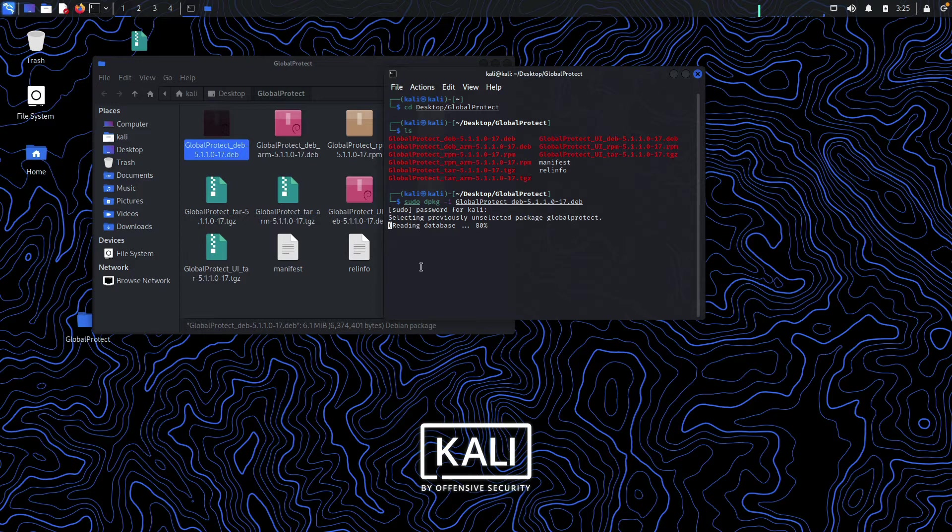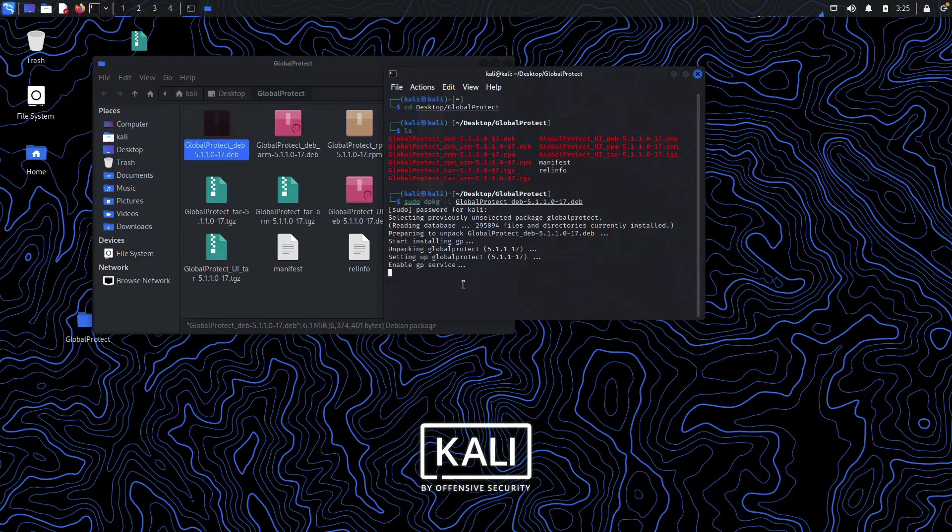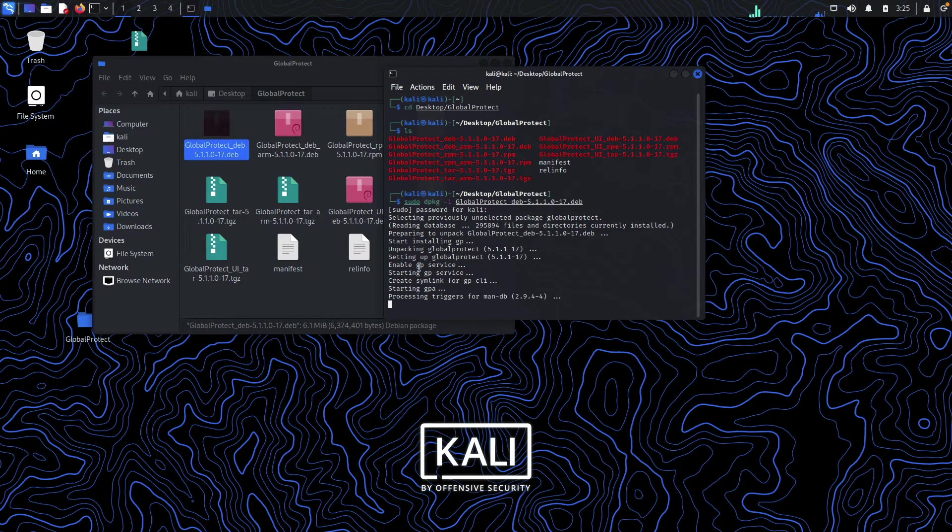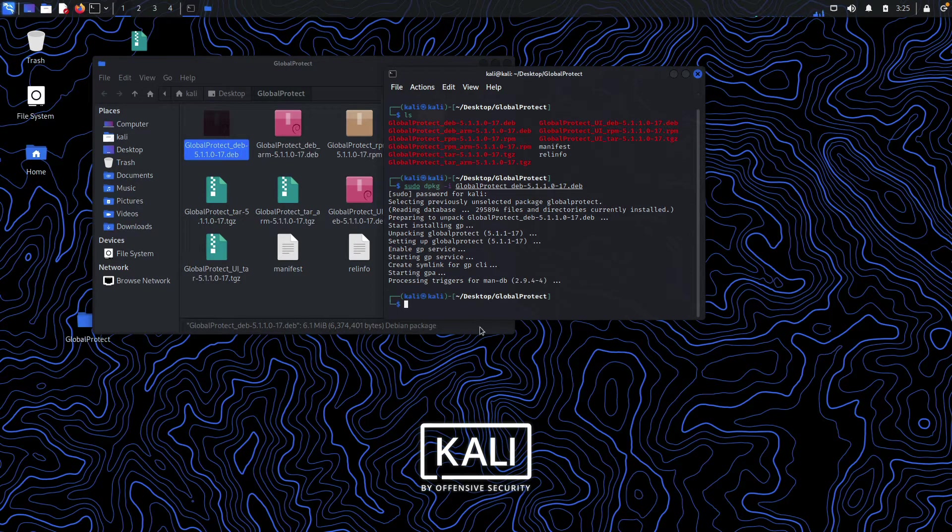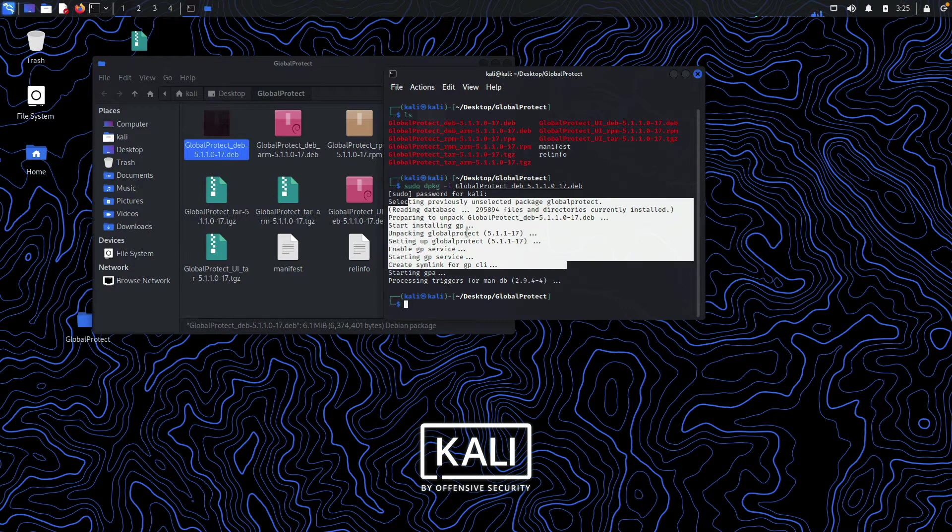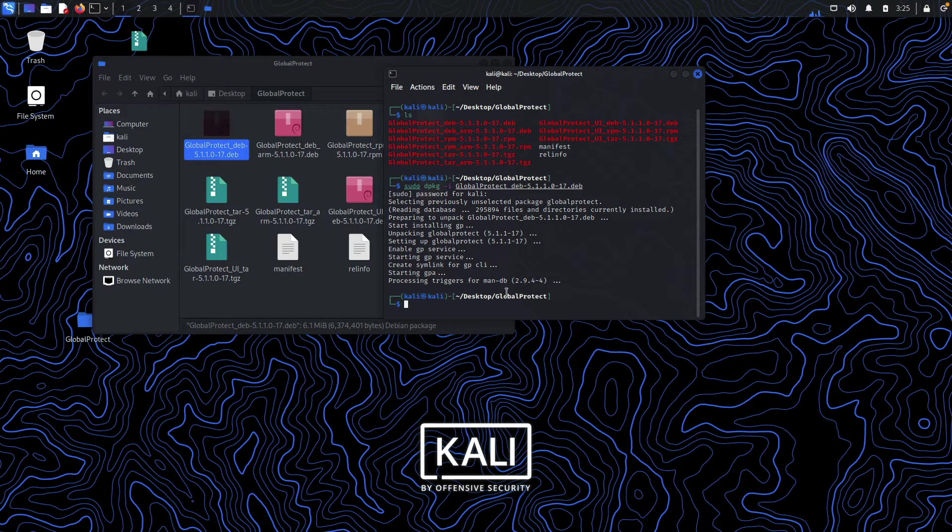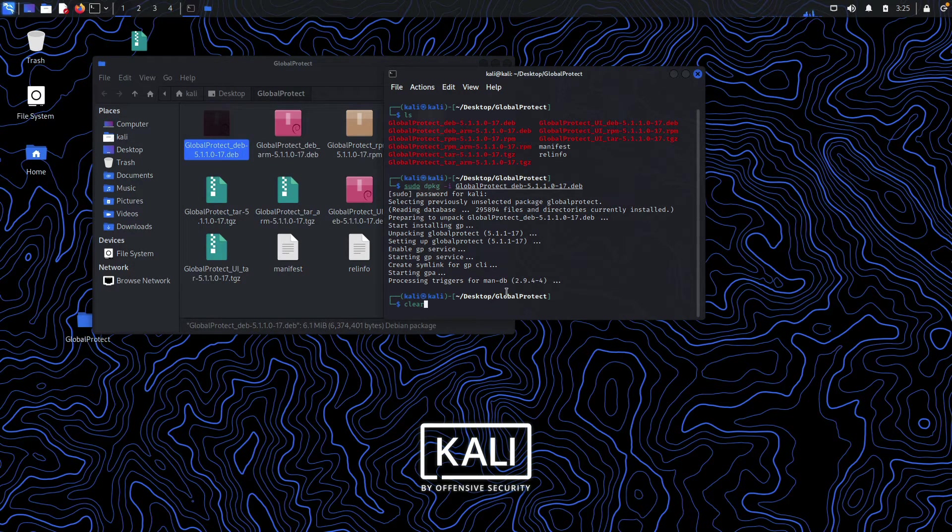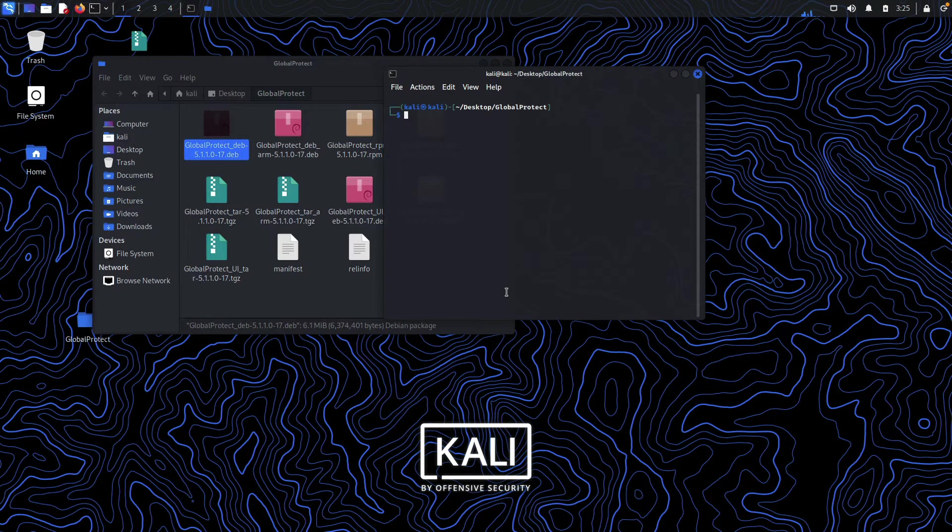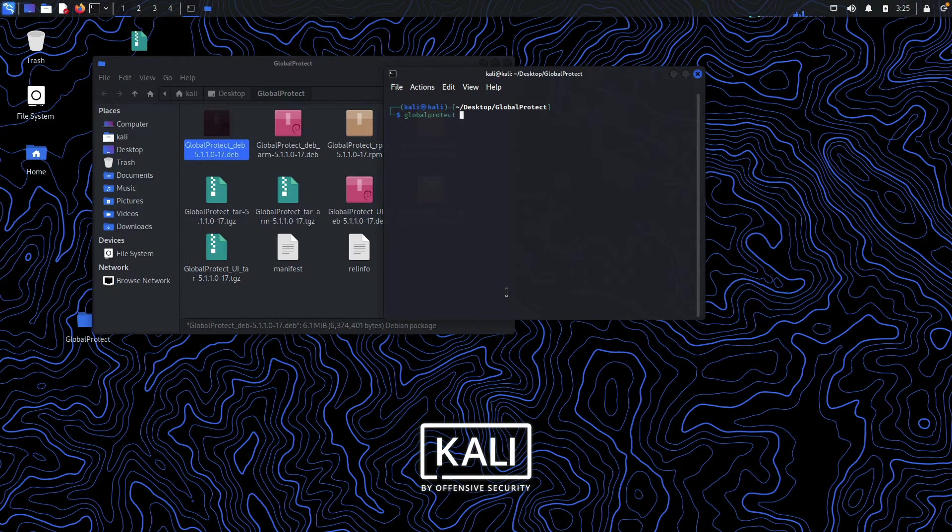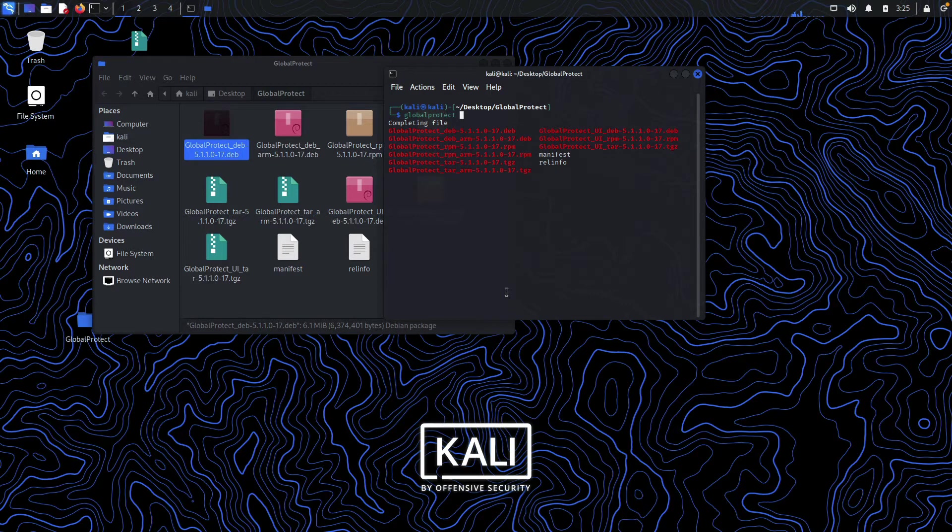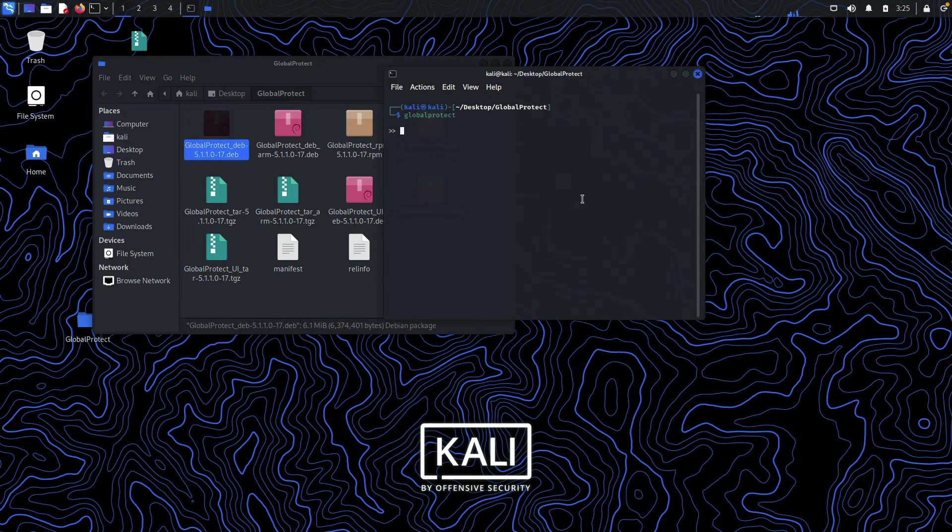So how can you check if your GlobalProtect is working or not? Just type globalprotect and hit enter, and it will show you all the commands that you can use in order to connect to any server.